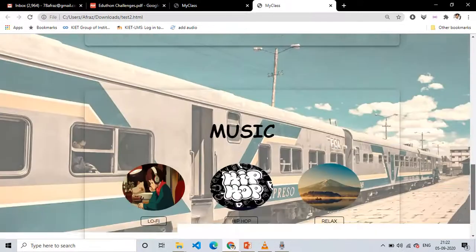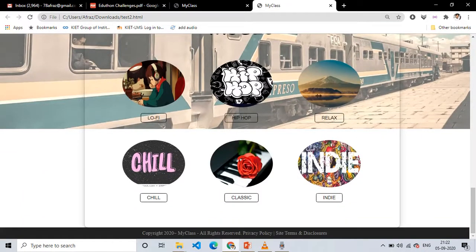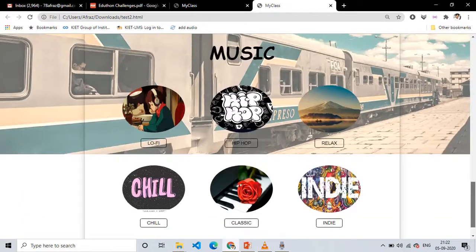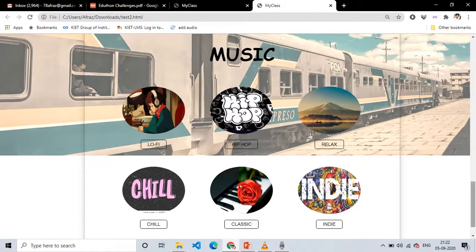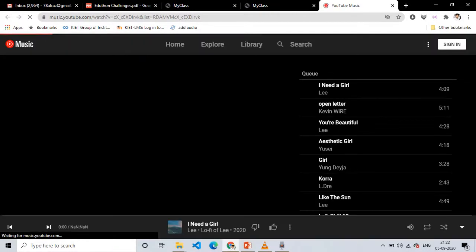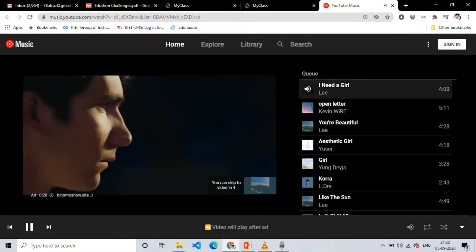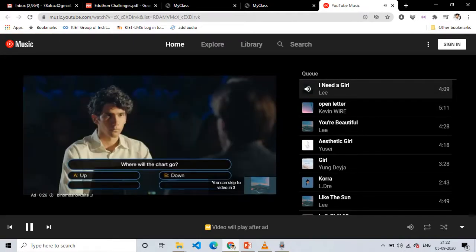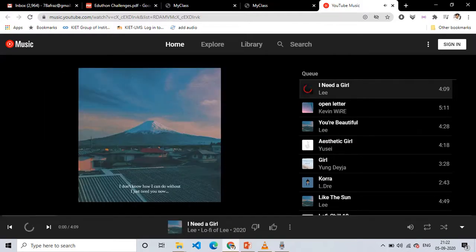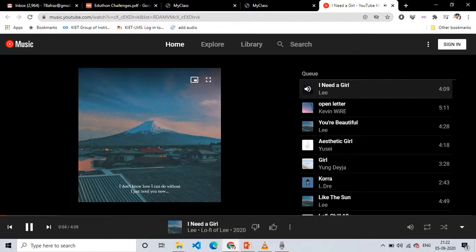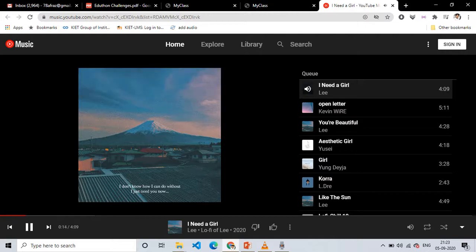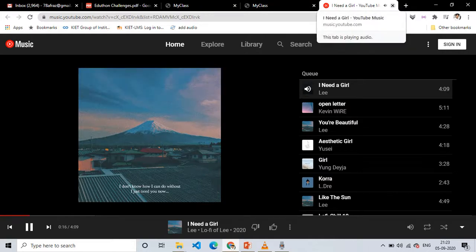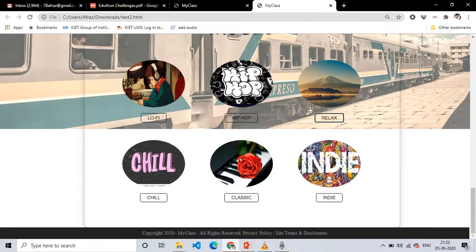Also we have added some music. These are music which will help them to relax. You can see lo-fi, hip-hop, relax, chill, classic, indie. So I will just show you one of the music. Here is the music.